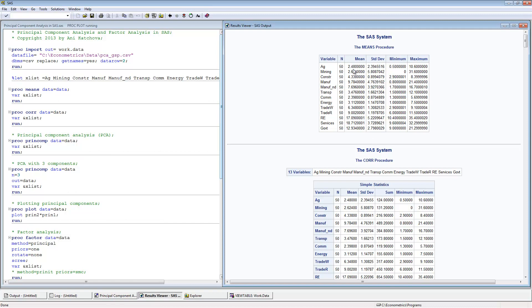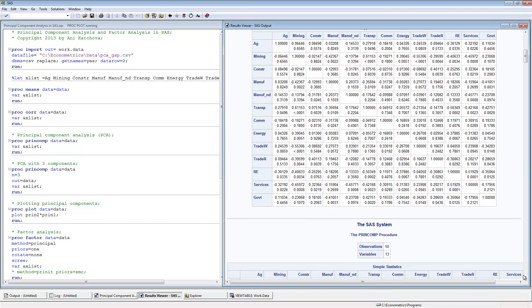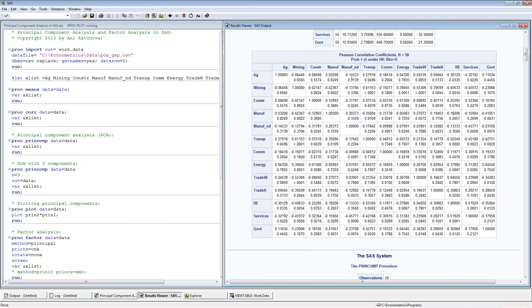Here are the results from the means procedure — these are the variable means, and as you can see they have different ranges. That's why we need to use correlation instead of covariance. Next, with proc correlation we calculate the correlation matrix. We see ones across the diagonal, and many correlations are quite low, with only some that are a bit higher. In general there are not too many high correlations, which is not ideal for principal component analysis.